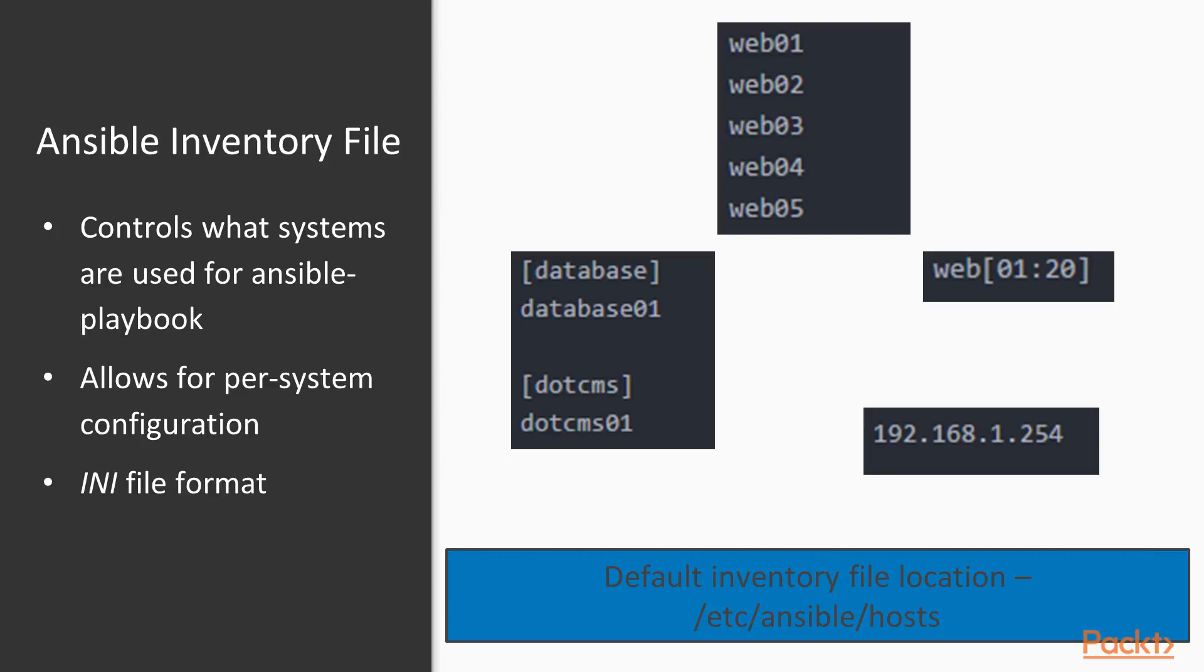Now in order for this to work, Ansible is going to look at each of these systems that we identify in this inventory file, and it's going to connect to them via SSH. For it to know how to do that, it has to be able to turn these host names into an IP address, it has to know what user to use, and it has to know how to authenticate with key-based authentication. We can configure that in the Ansible inventory file, and in an upcoming video I'll show you exactly how to do that.